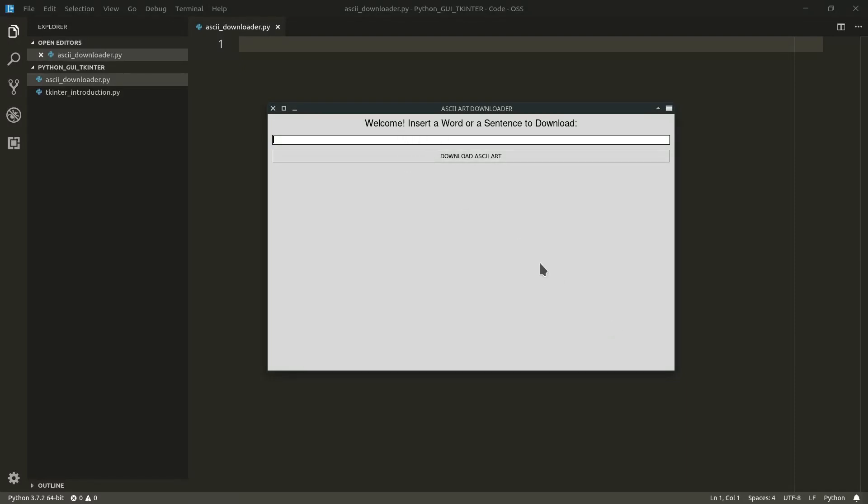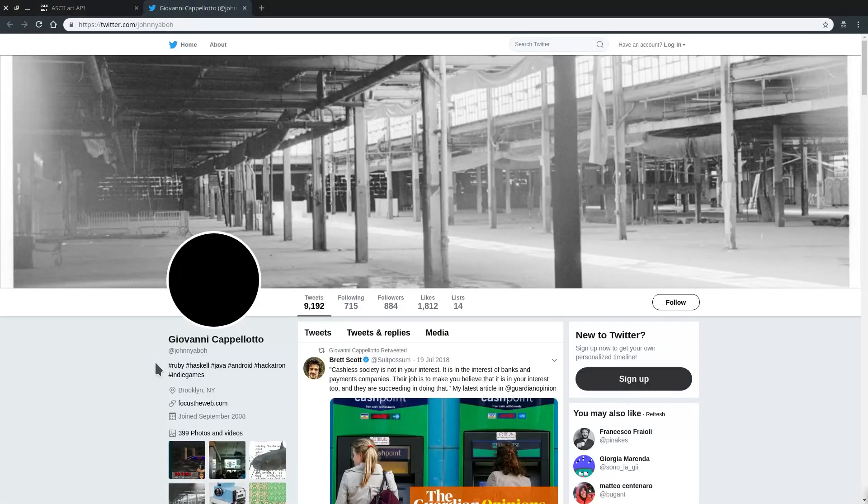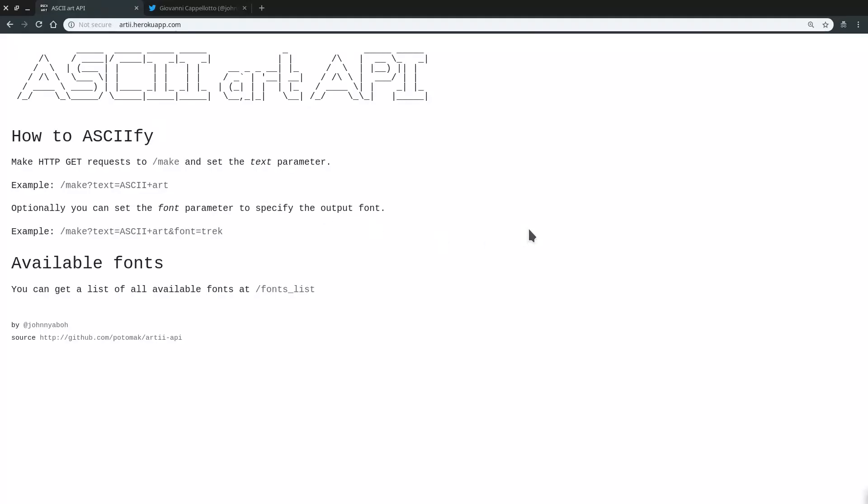Of course, the output is going to be the result of some processing. We're going to use the requests module to create a function that will allow our program to communicate with an API that's provided by this website. And I want to point out that I have not developed this website, this API was developed by Giovanni Capellotto. And so the API provided by this website allows us to receive as a response to our requests an ASCII art based on some text that we are sending to the API.